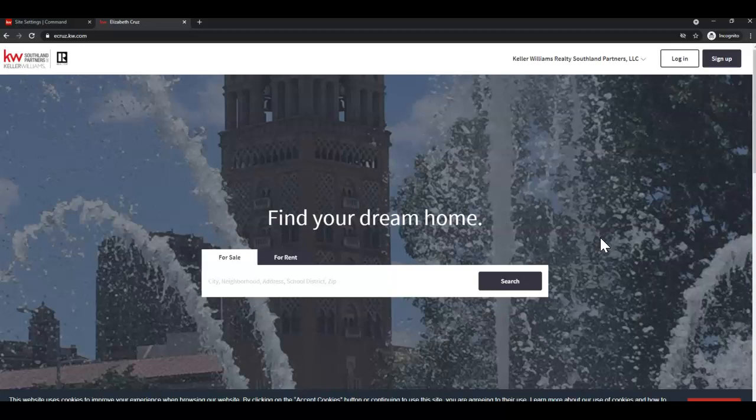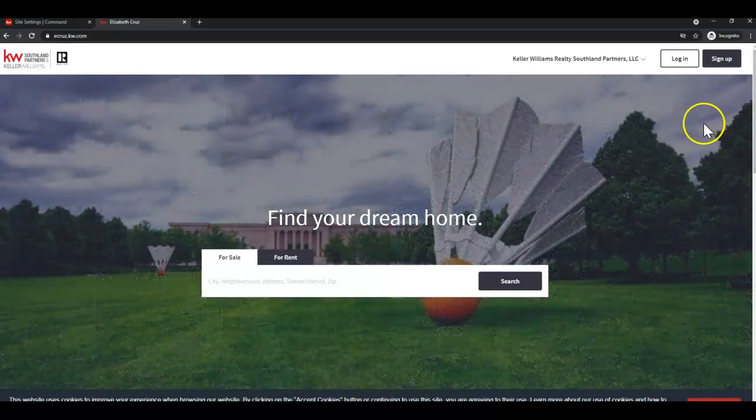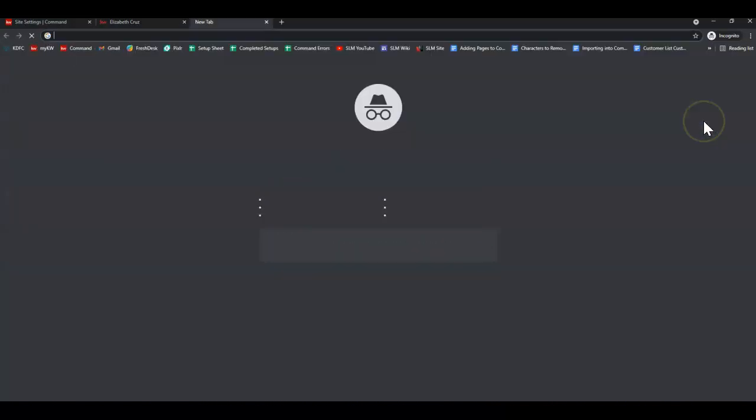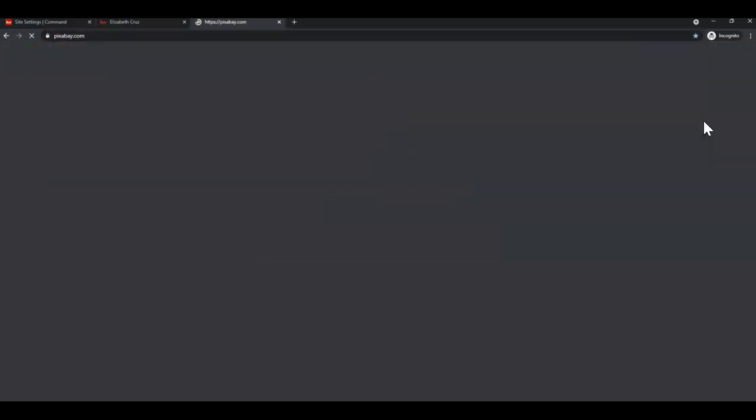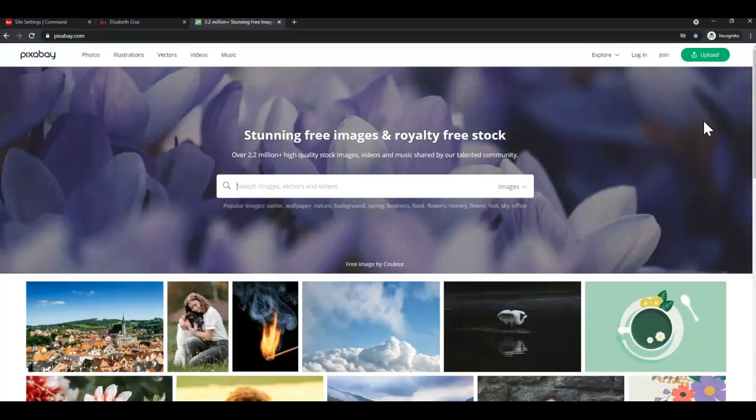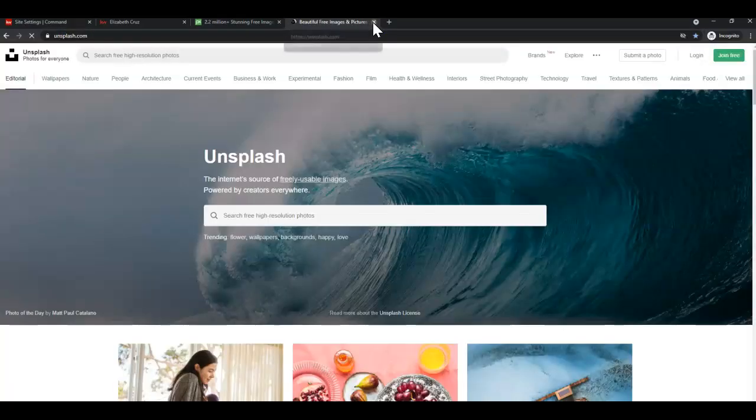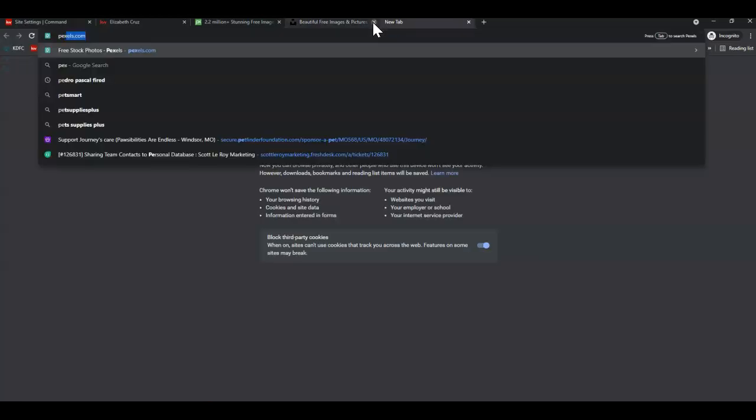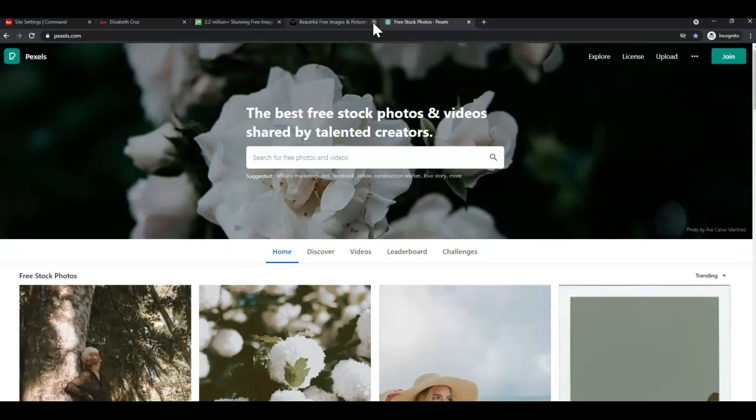Now you may be asking where you can find stock photos, free photos. We suggest three websites. I really like Pixabay, but we also suggest Unsplash and Pexels.